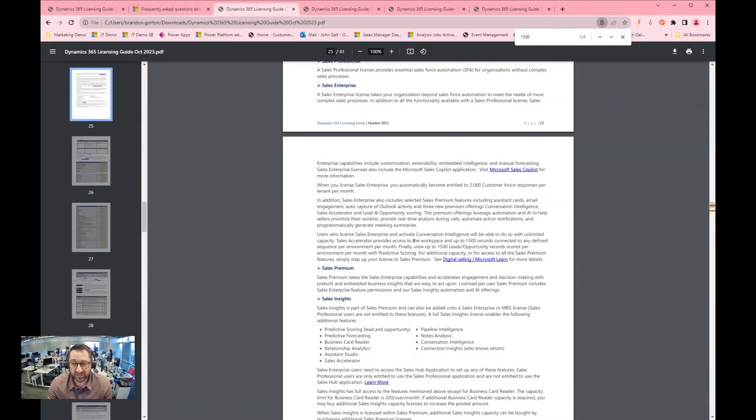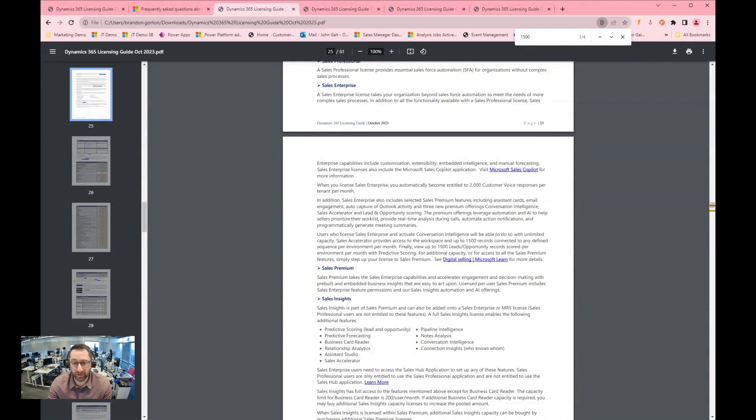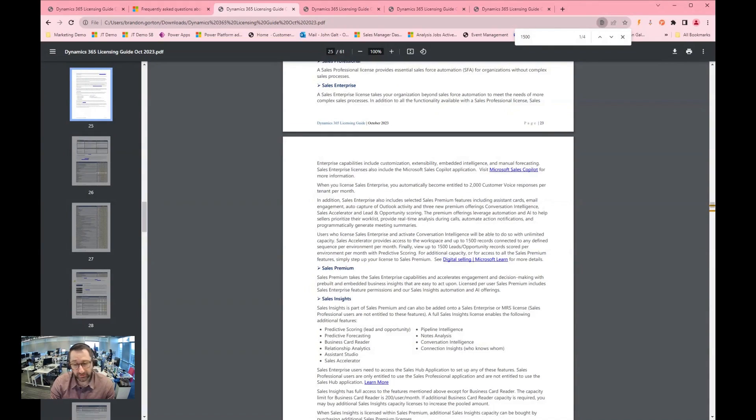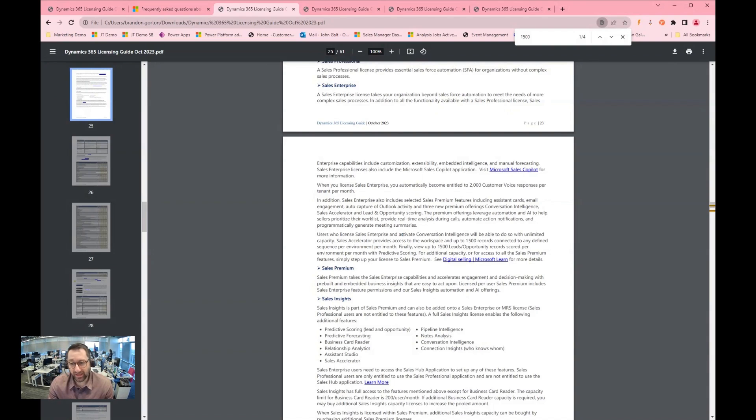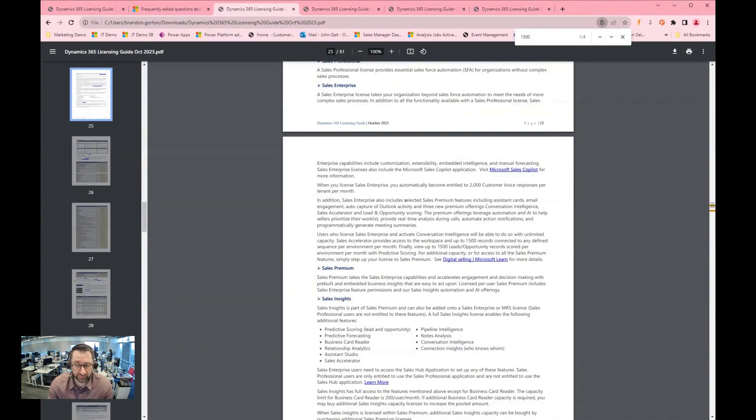So in this case, you get 1500 records connected to any defined sequence per environment per month. So that is pretty big. I mean, it means that you can't go completely bananas as far as how you're using your sequences, but there's a lot of value that you get there, and it's already included inside of your license if you have a sales enterprise level license.